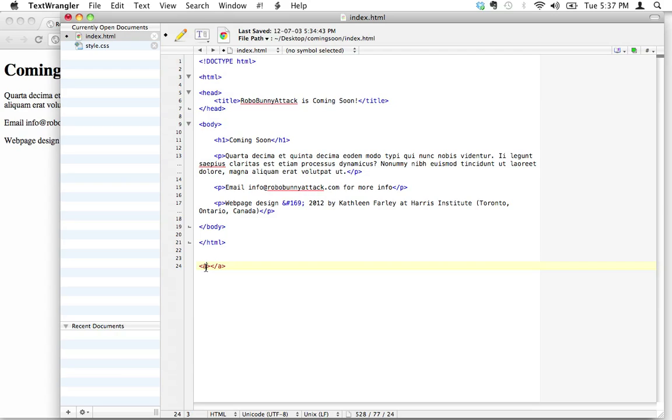Attributes—it's just like extra information that you give to tags so that the tags get a little more customization. The attribute that we're going to give to the a tag is called href. Then we're going to put an equal sign and a value inside quotation marks.